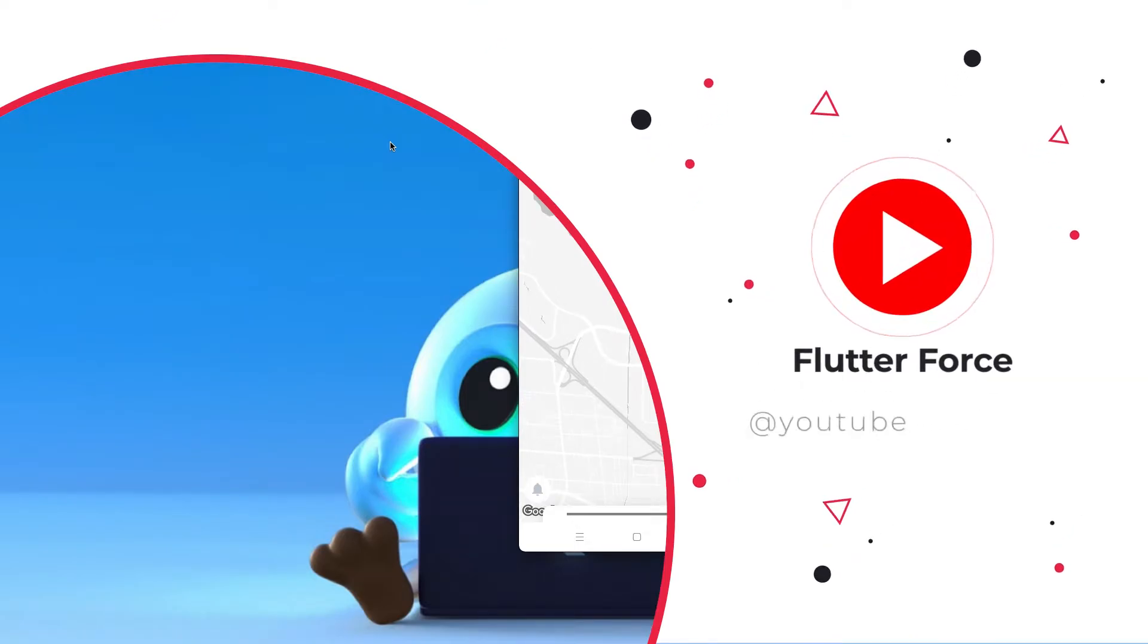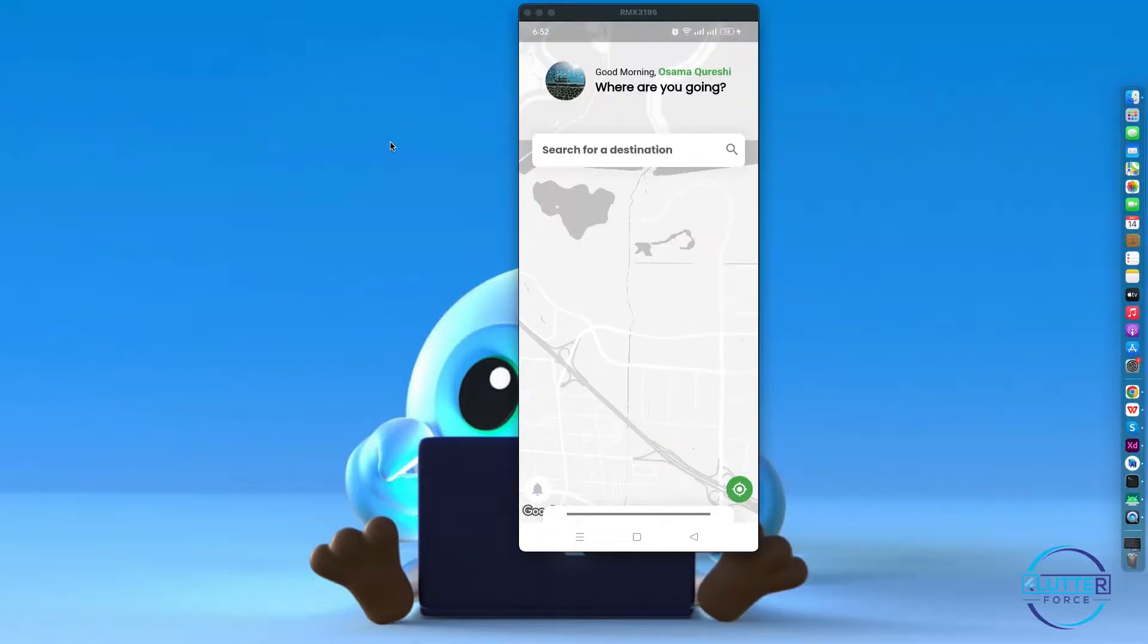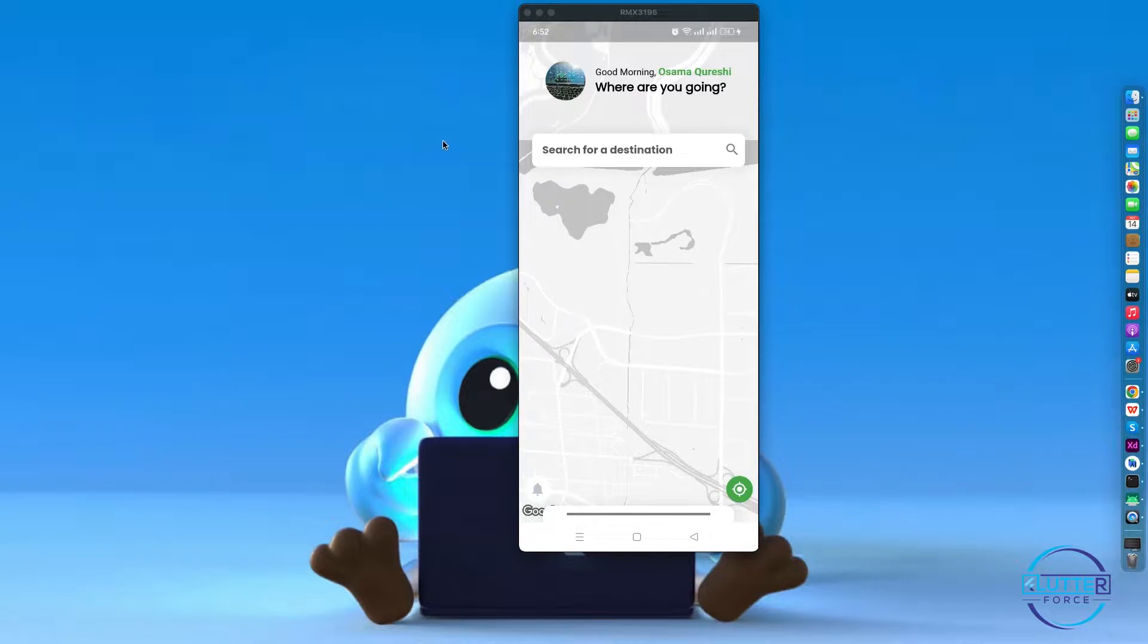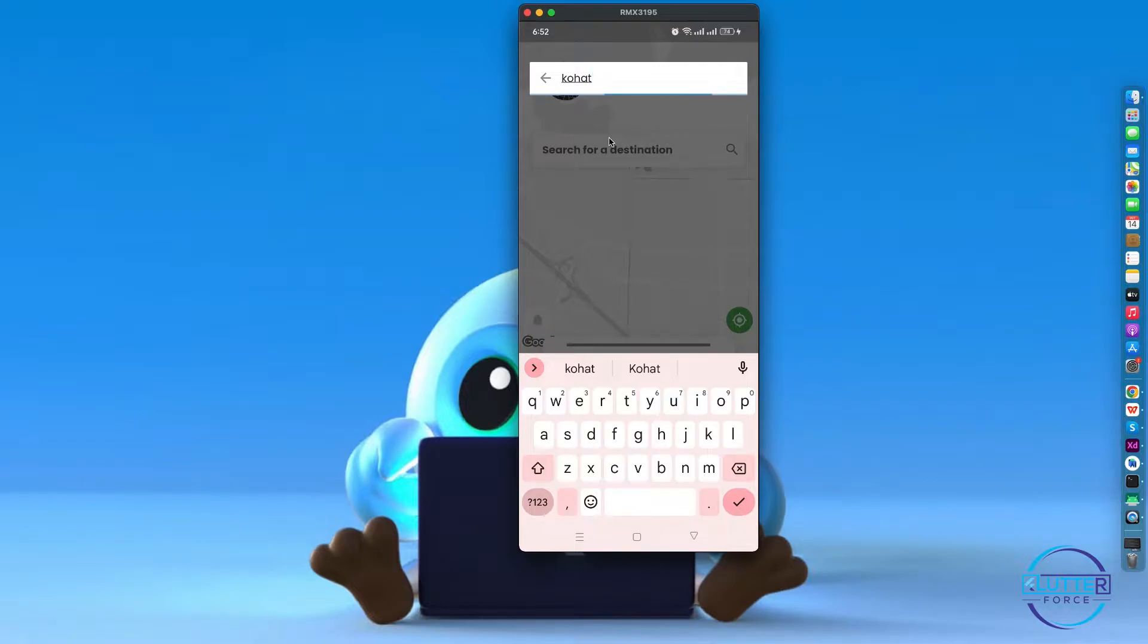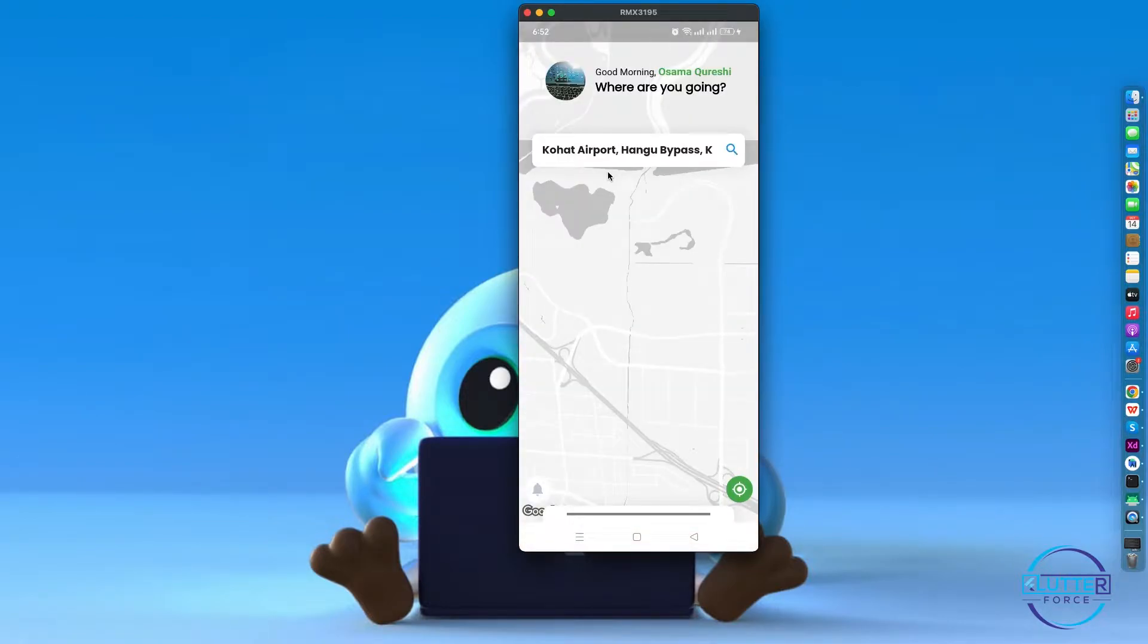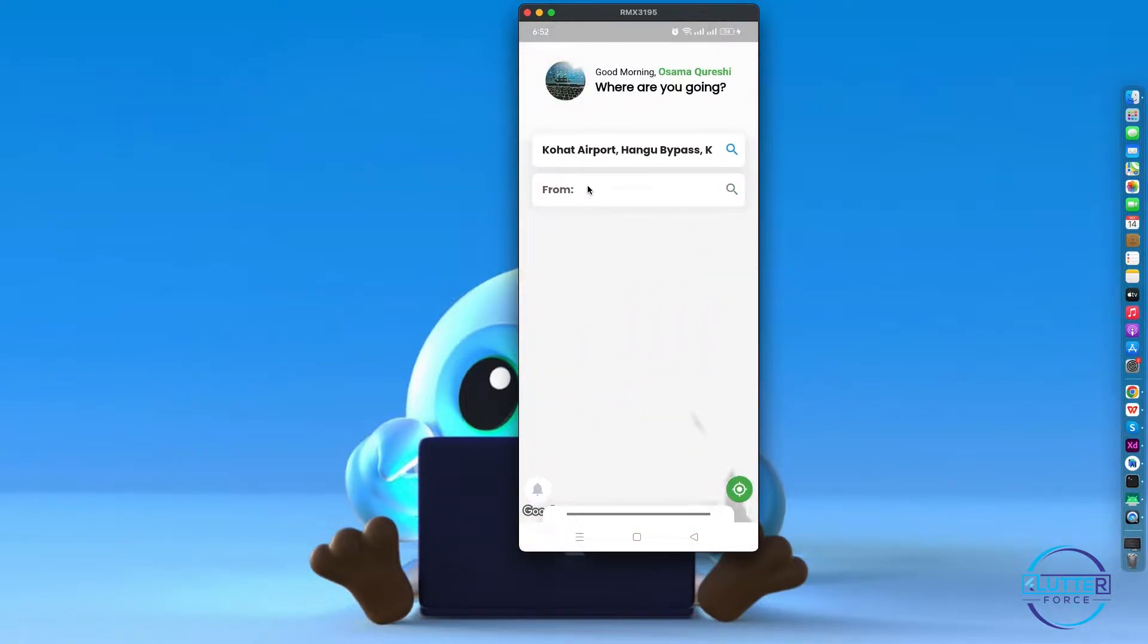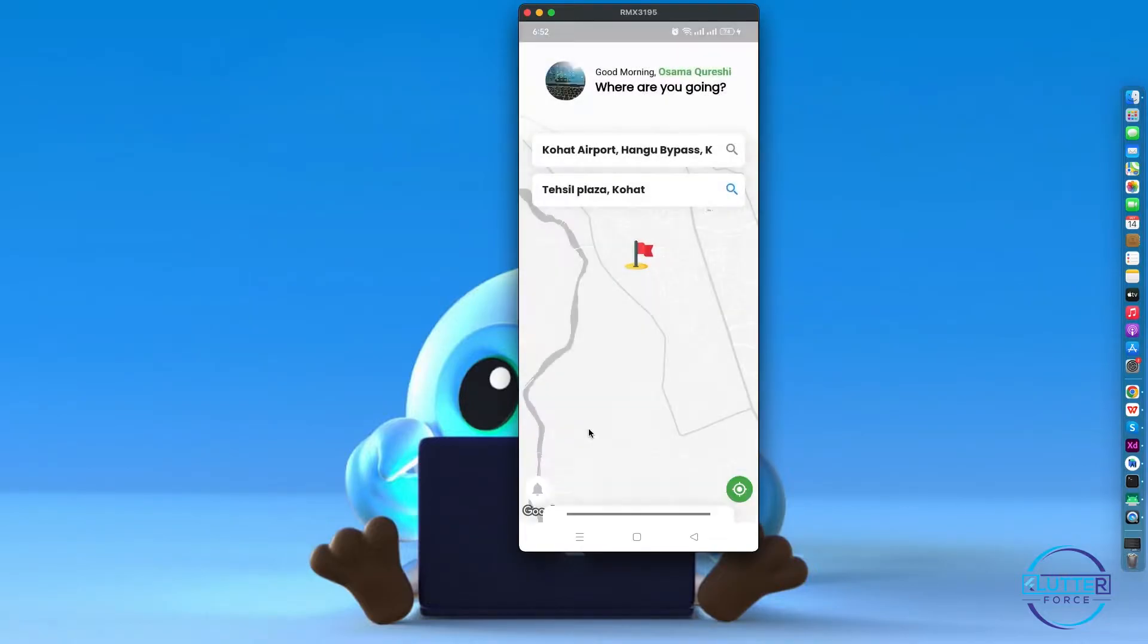Welcome to the next video. We will be building something new, so let me show you the end result. Let's search for our destination like Cohort, and select the source as my business address.